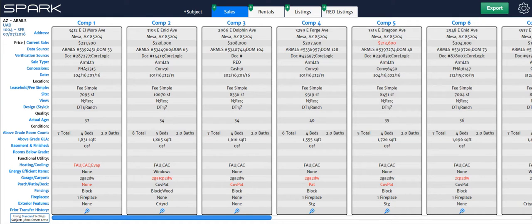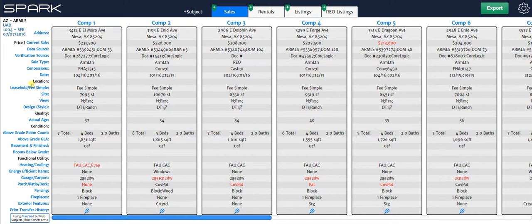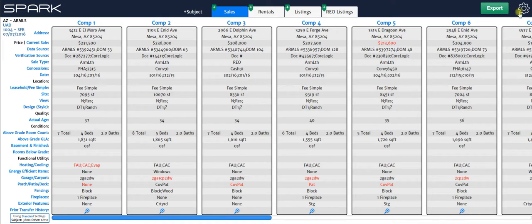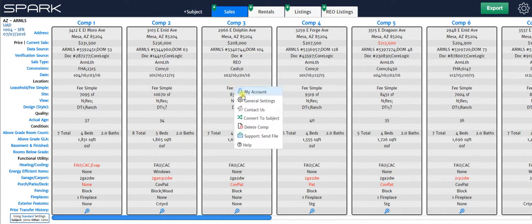Okay, appraisers. In this video, we're going to be covering the grid settings in Spark. Now there are two different types of settings in Spark. There's the grid settings, which are these, and there's the general settings, which you get to by going to this gear icon and clicking general settings. You can also right click and go to general settings right there.